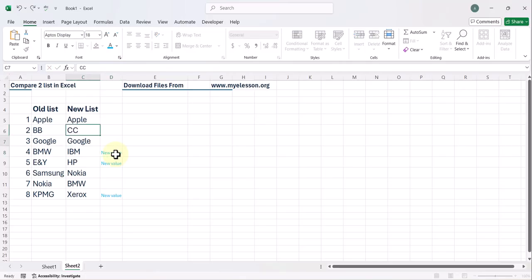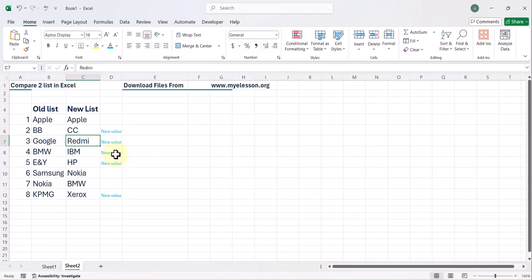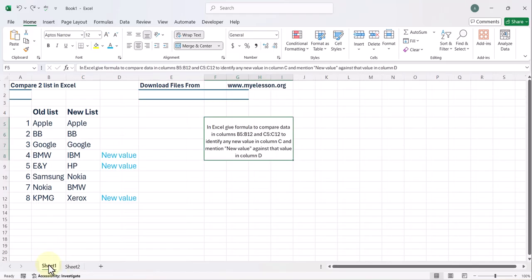Now if I mention CC here, it will change. See, automatically it is updating. So that is how you use Excel with AI to compare two lists in Excel without even learning a single formula.